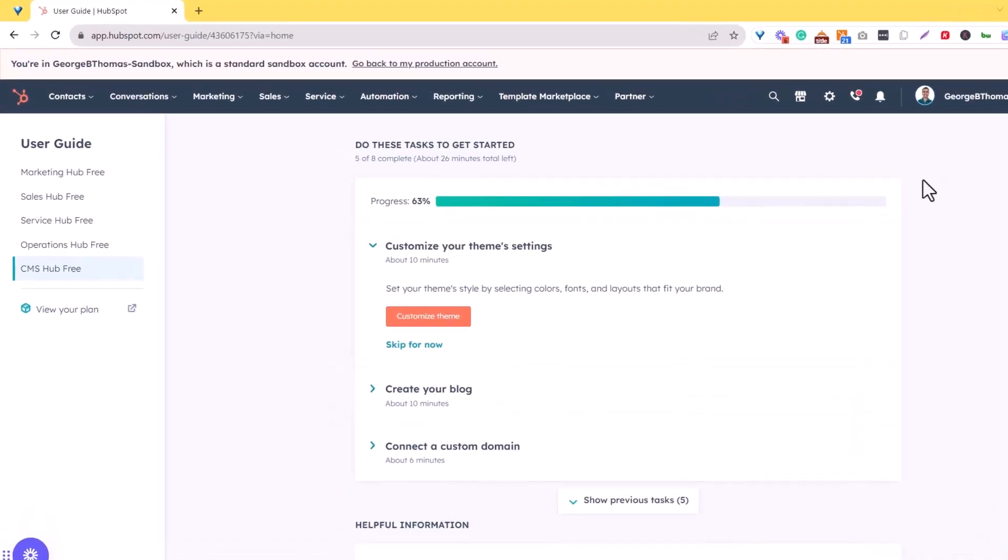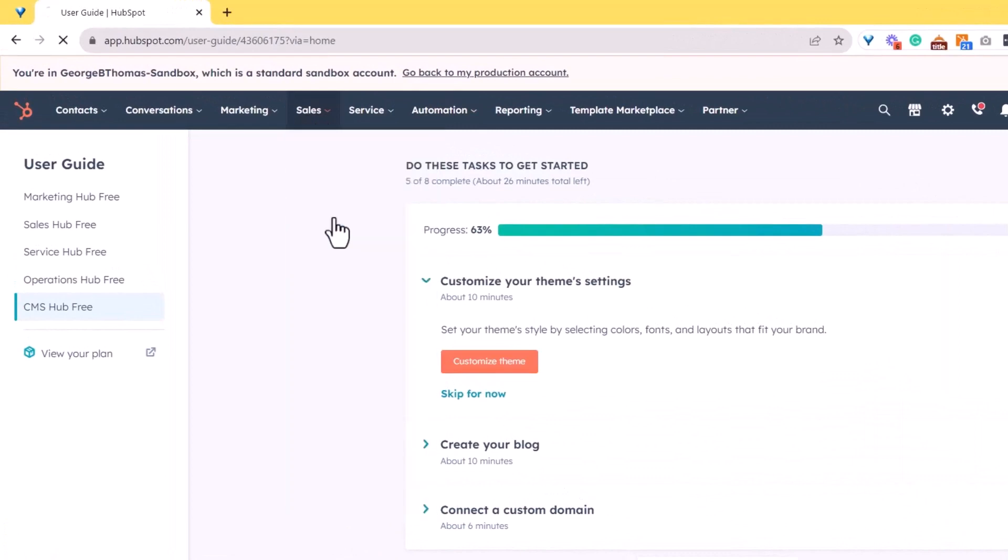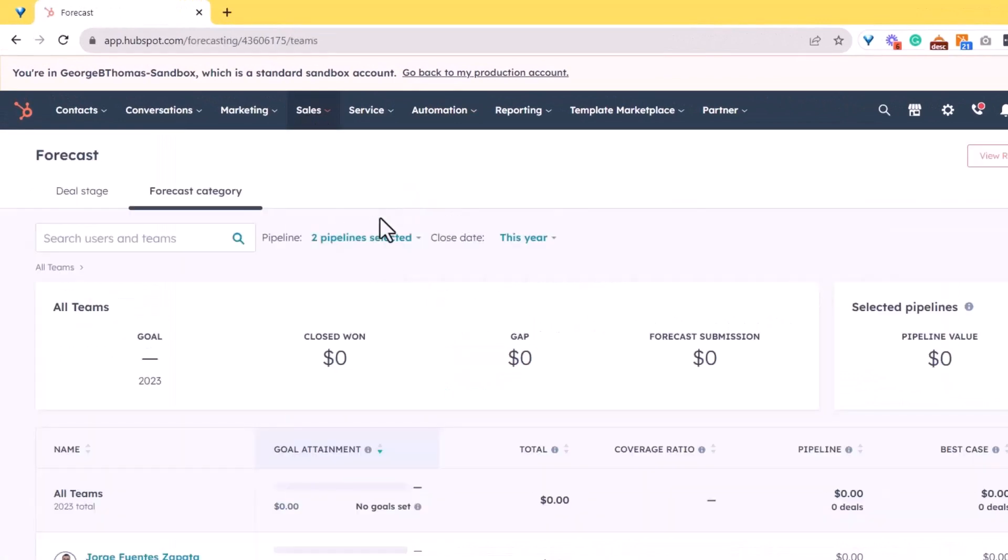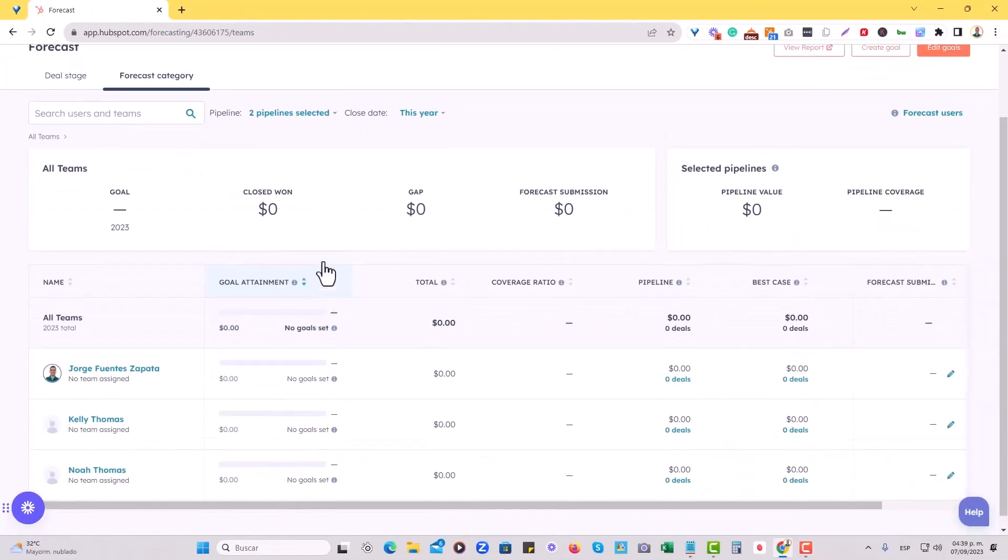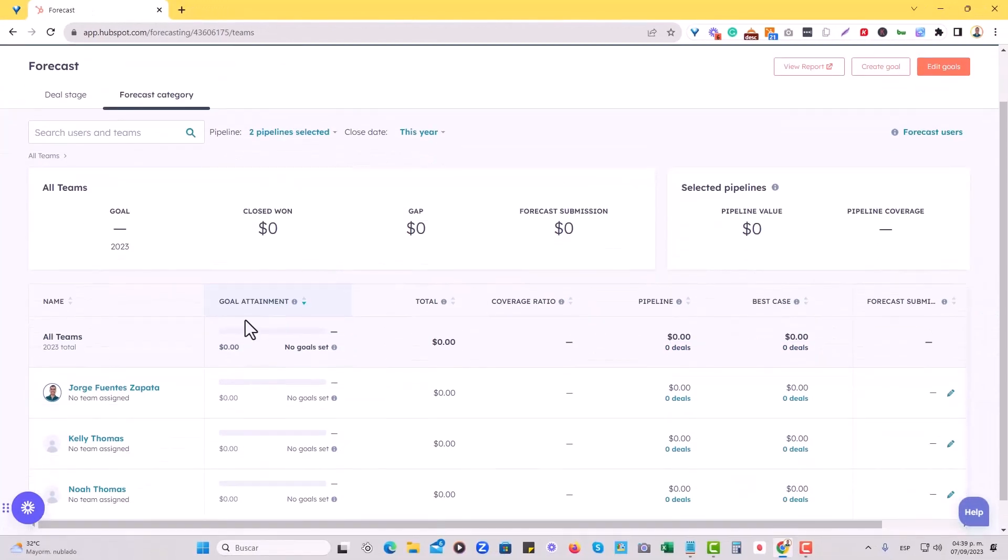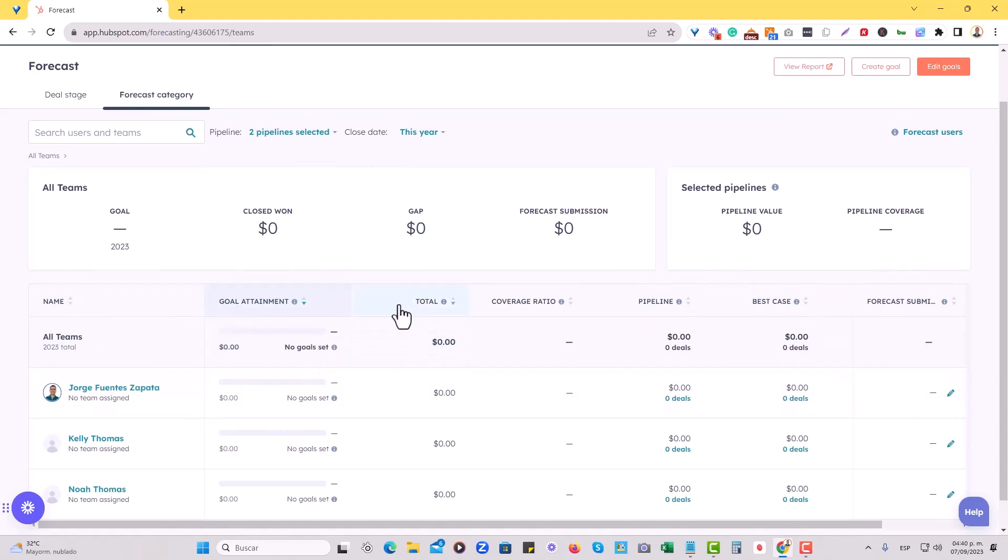To establish a revenue goal, we're going to go to sales, and we're going to go to forecast. In here, you will see that the forecast category tab is open, and it tells us exactly the reps that are within our portal, as well as the goal set, and if there's goal attainment available, it will show here.